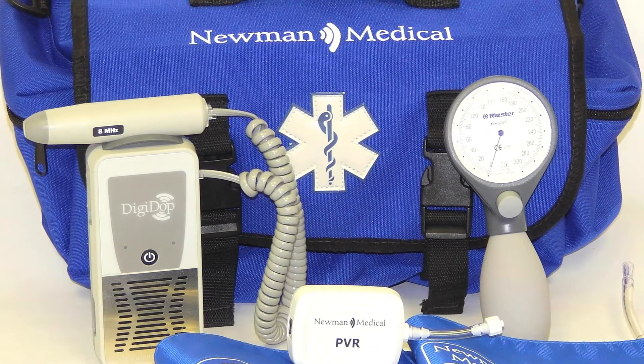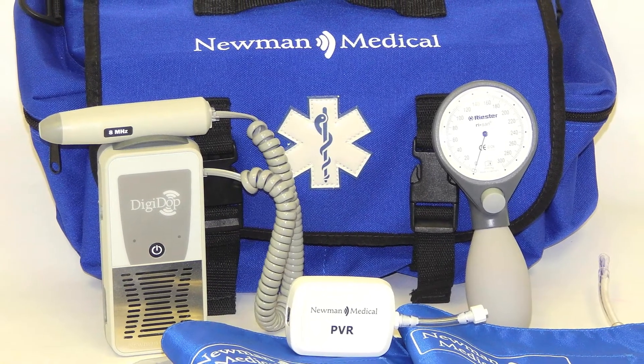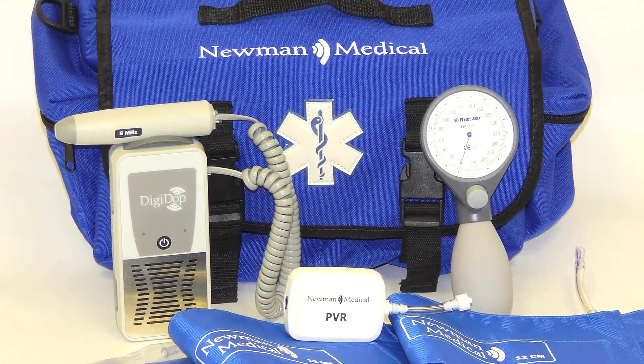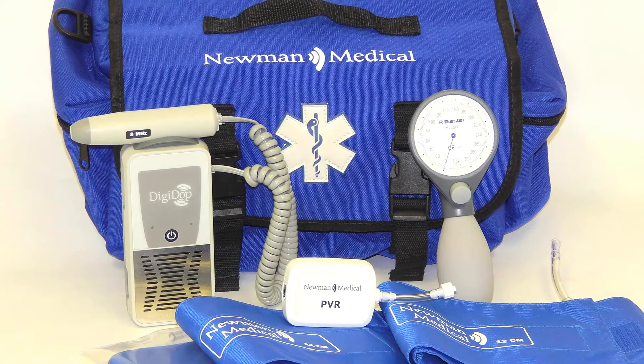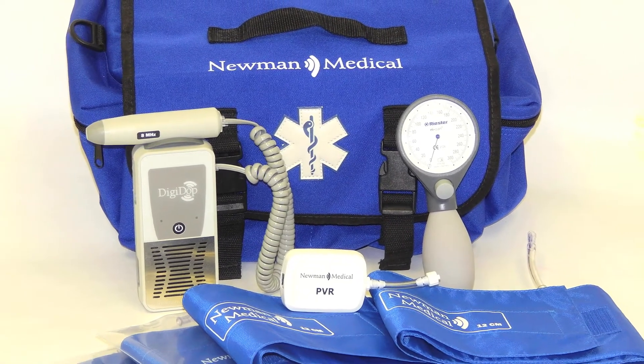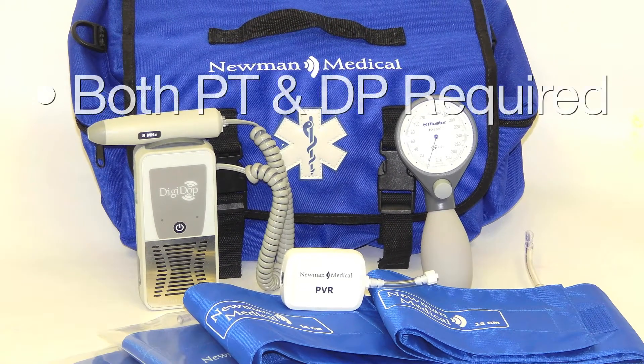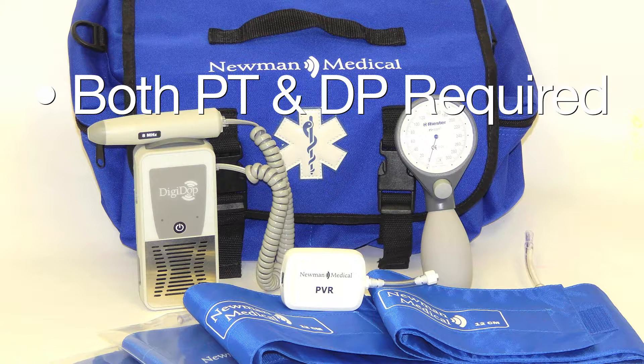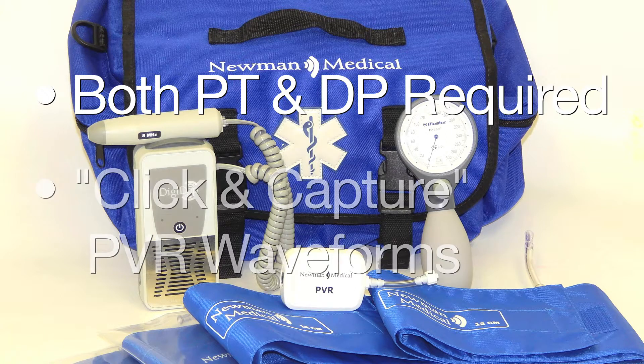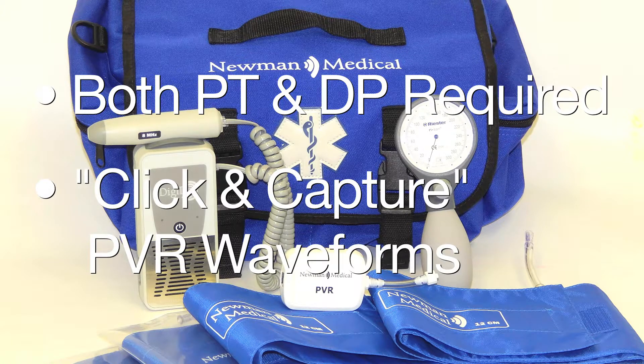Simple ABI systems assist in performing this test quickly and accurately, following the clinical and CPT recommendations for the ABI exam. These recommendations include obtaining the systolic pressures using a Doppler at both the PT and DP arteries at the ankle and including a Pulse Volume Recording, or PVR, waveform at the ankles.